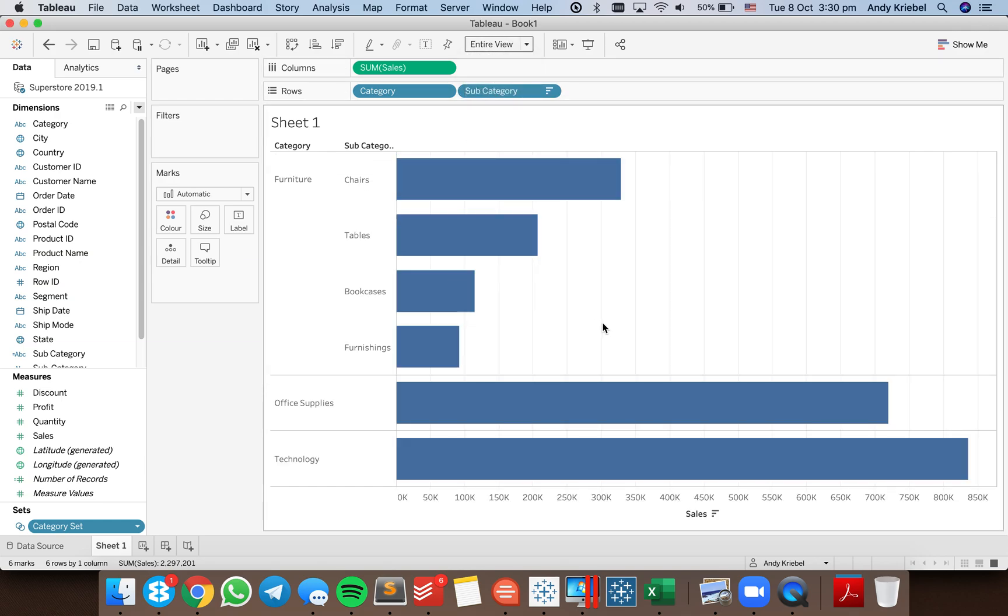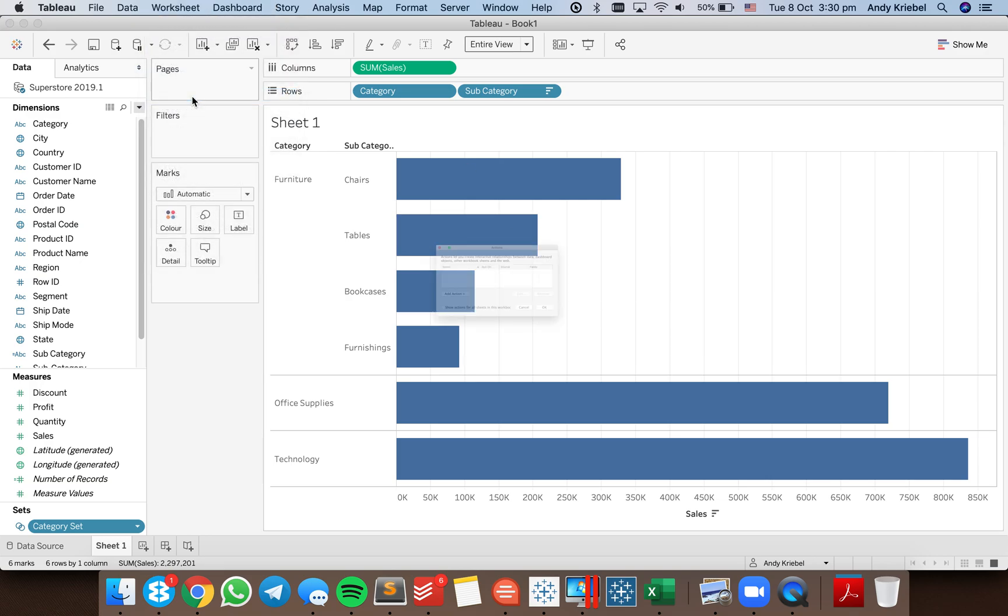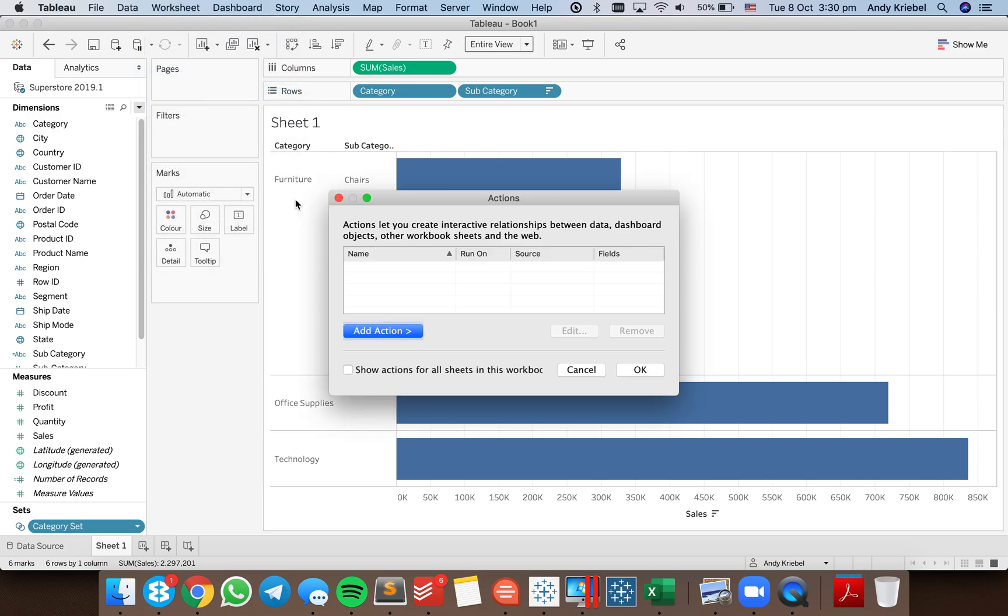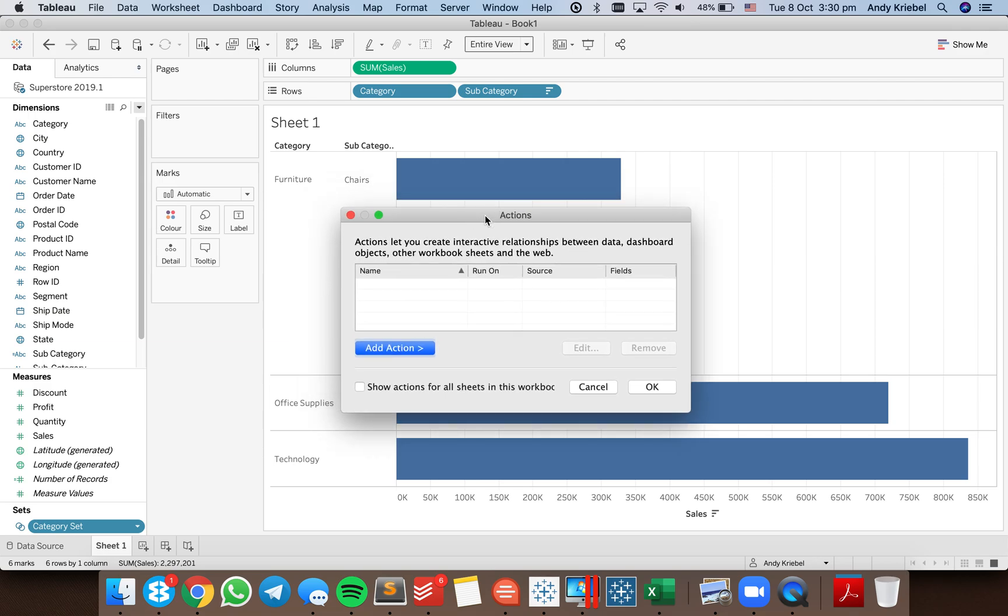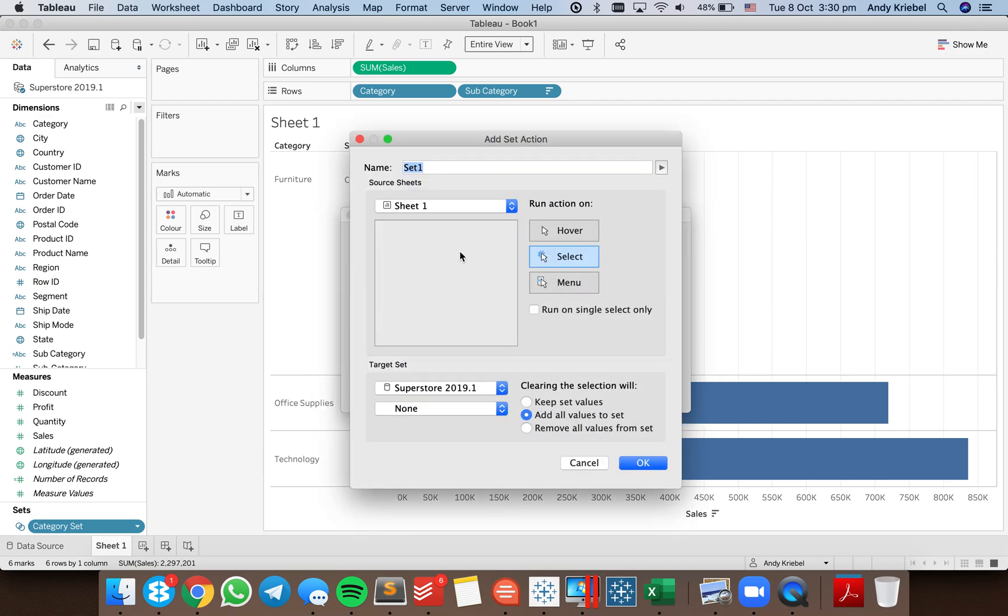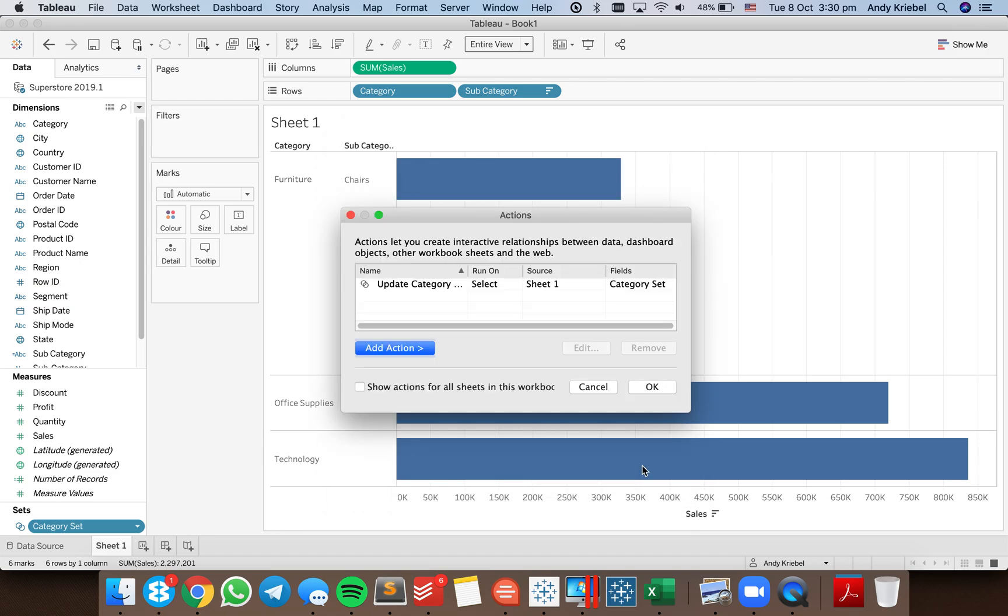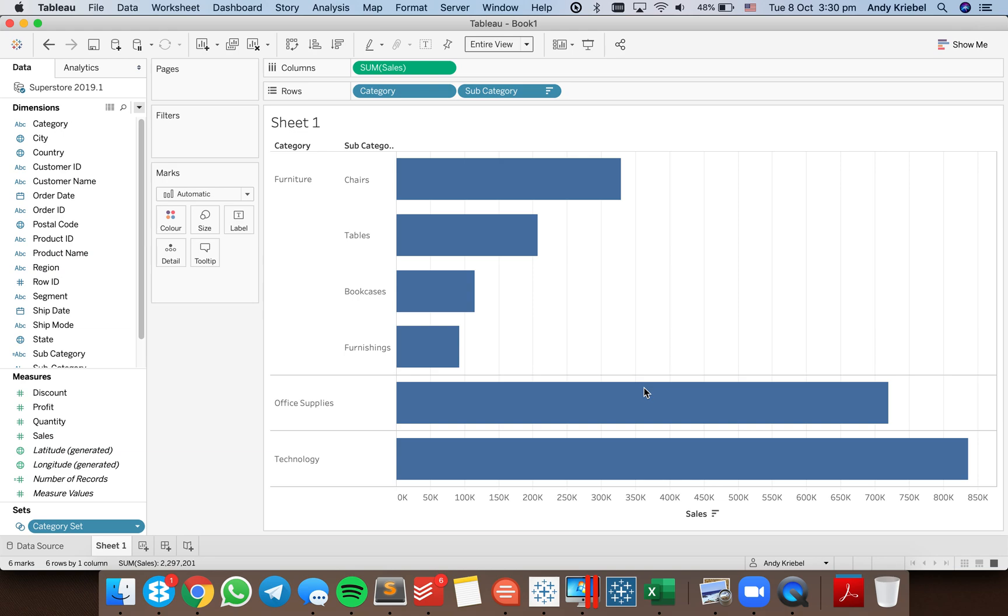So now when I set up a set action I can build the worksheet actions and I usually do this when I'm doing set and parameter actions because I want to test that it works. So I'm going to add an action that is my change set values and I'm going to call this update category set. And what I'll do is I want it to be on select and the target set update is my category set, and when it's done I want to remove everything to make sure that my subcategory goes back to blank. Okay and okay again.